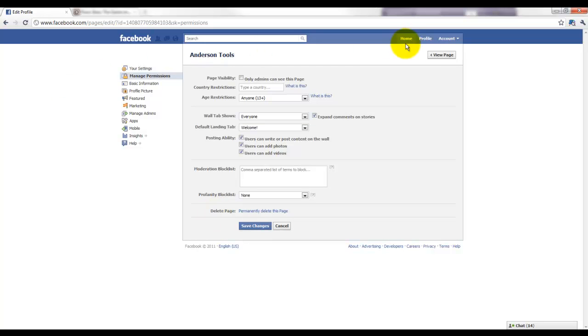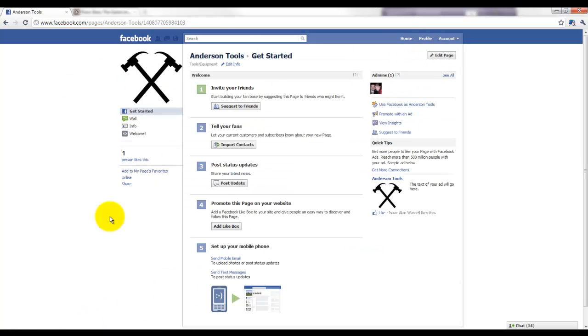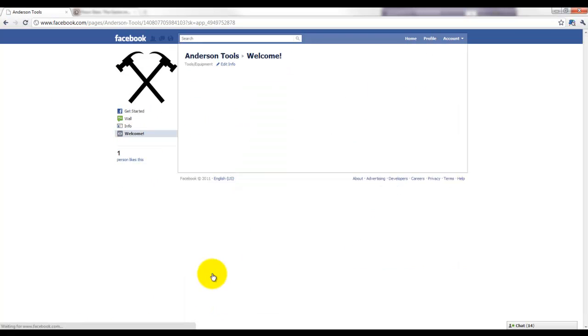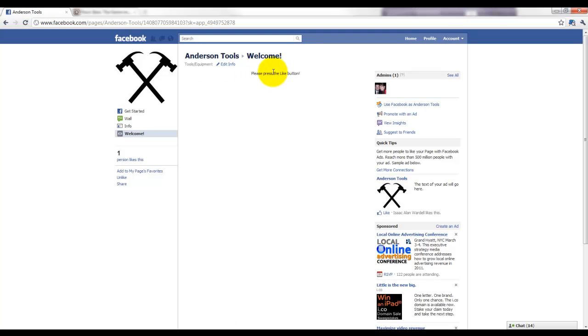Right now if we go back to View Page, you'll see that we have the Welcome here. As you can see, it says 'Please press the like button.' So now this is the default one that will come up if somebody new lands on your page.